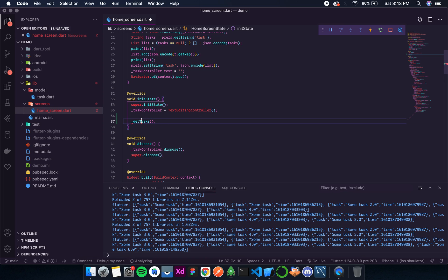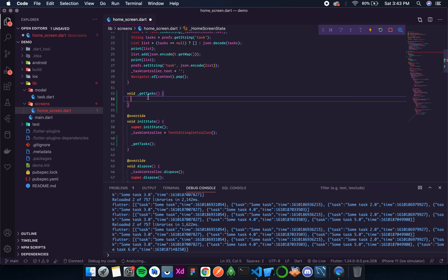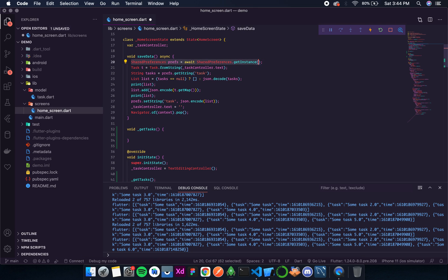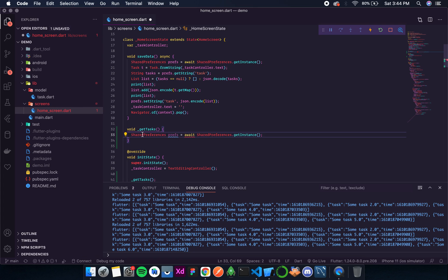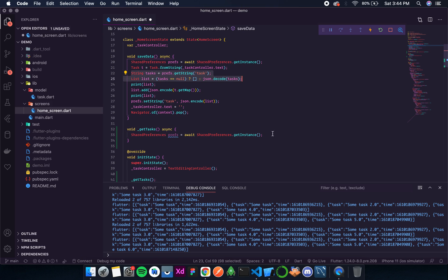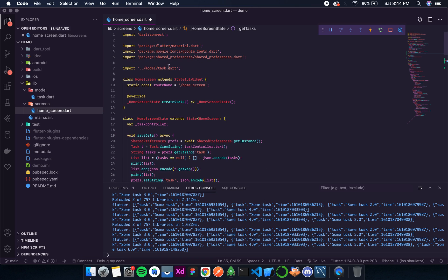So now again I'll call this shared preferences, make it async. Then I'll get all the tasks over here.